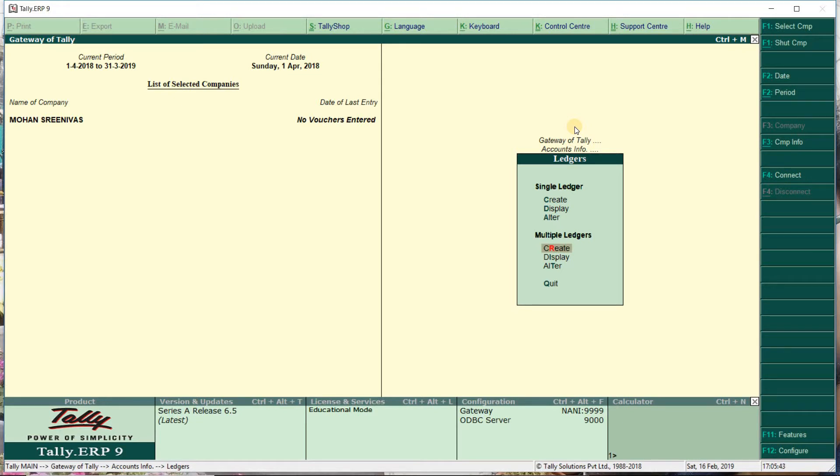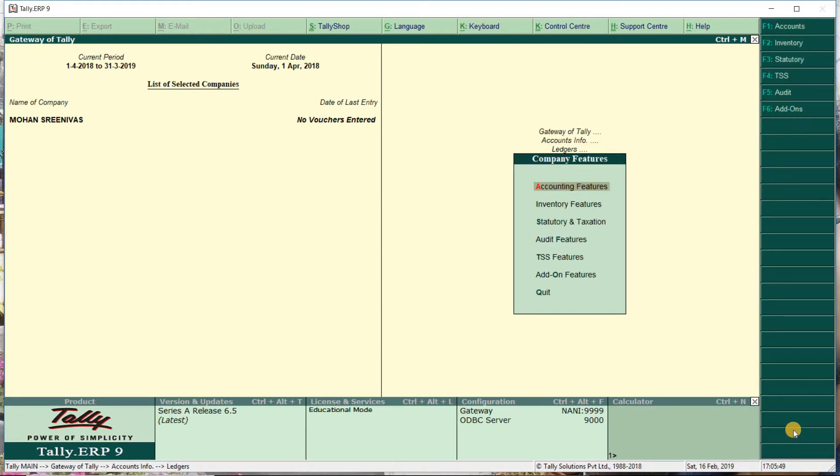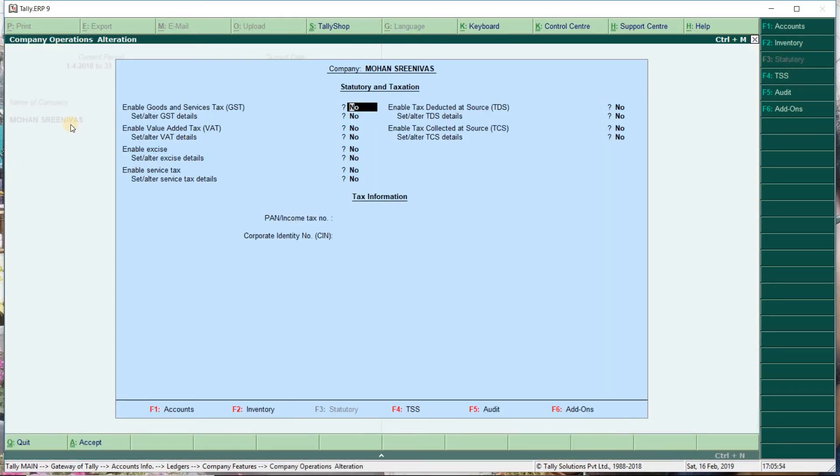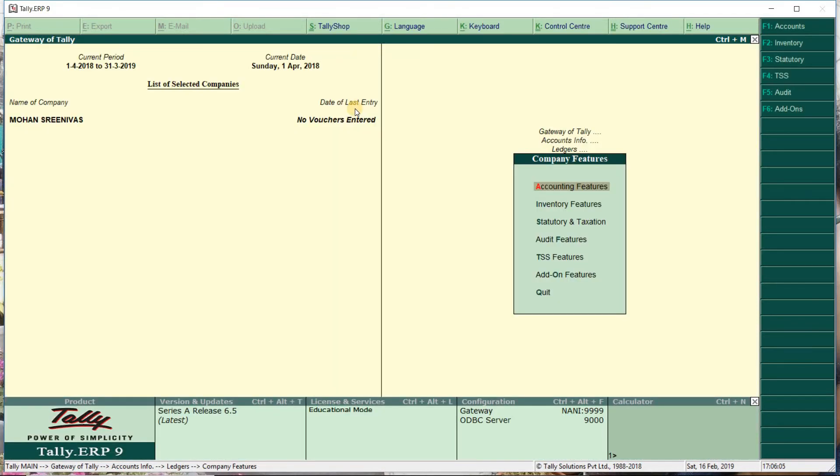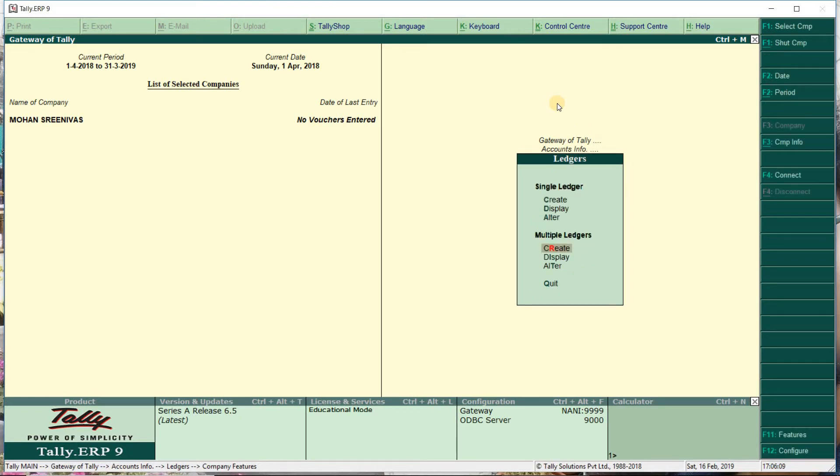The format can be changed in the future, like adding GST. For now, we'll skip the GST option. So this completes the company creation.